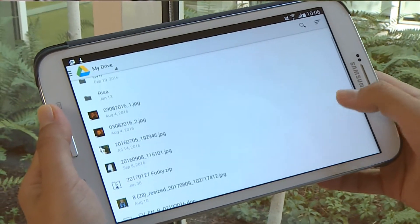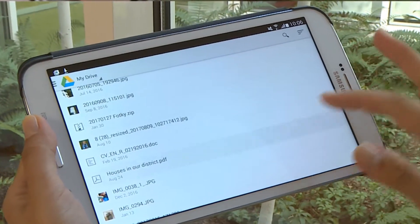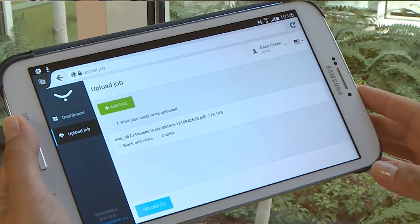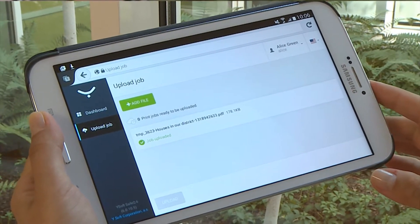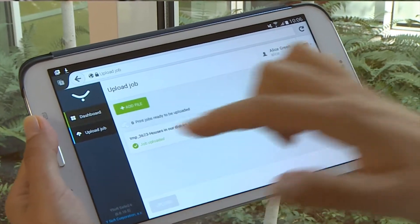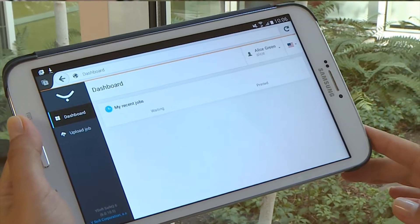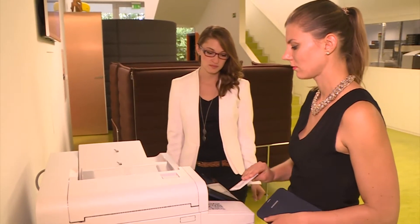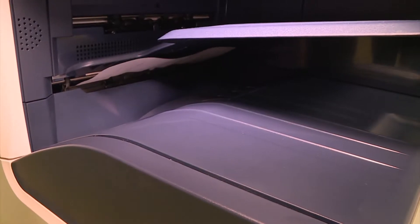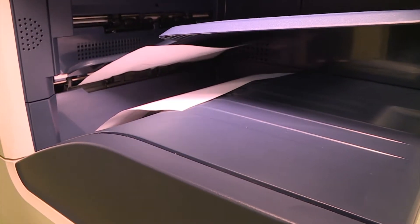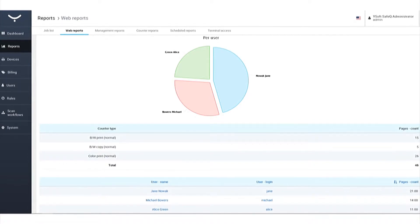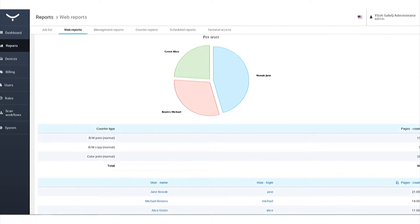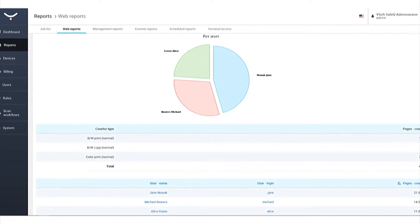YSoft SafeQ enables mobile printing via email or a web page, making employees productive and supporting their use of mobile devices. Organizations are assured that mobile print activity is captured in YSoft SafeQ's reports.